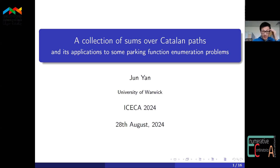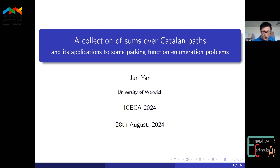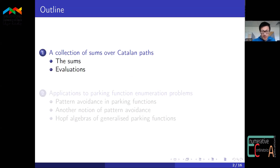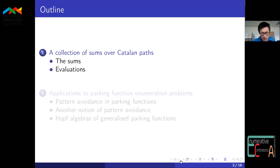Thank you for the introduction and for letting me do this talk. Today I will talk about part of my recent work on some parking function enumeration problems, and specifically about a collection of sums that seems to pop up in quite a few places, which is what motivated me to think about the sum in a more general way. I'll first tell you about this collection of sums, then discuss their evaluation, and in the second part of the talk, I'll briefly show you several cases where these sums appear.